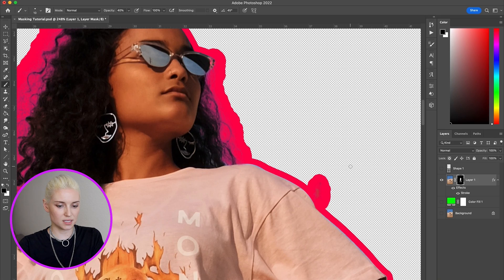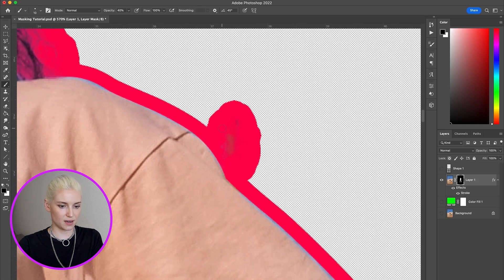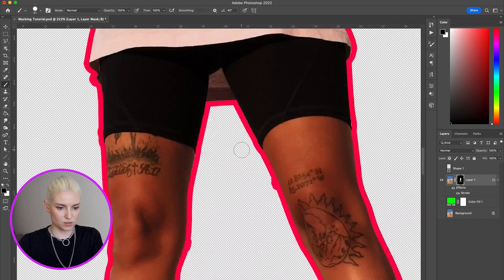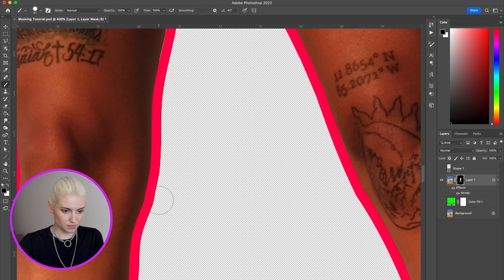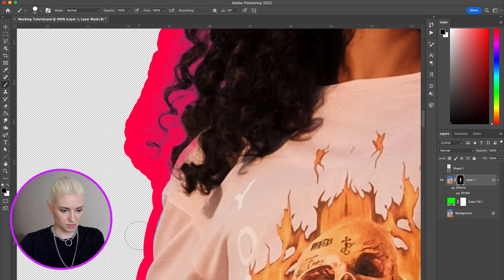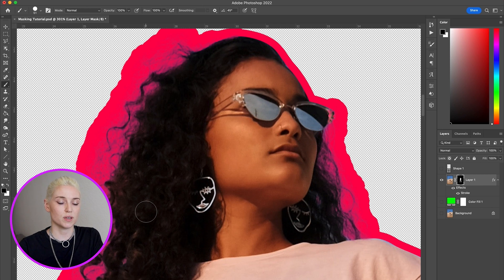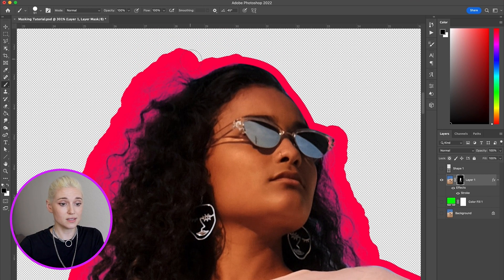I have my mask selected and I'm going to use my brush. When I refined the hair it added a few random spots around her body that need cleaning up. If I wanted to have a really clean edge — especially with a stroke — I would probably end up removing a lot of the frizz and maybe even some of the curls just to make my life a little bit easier.